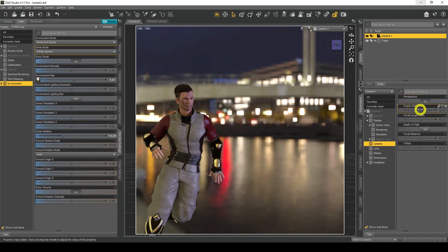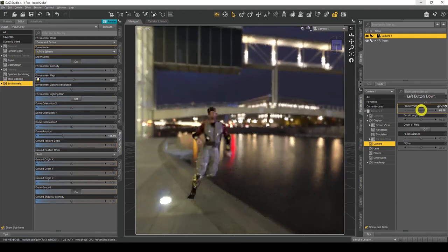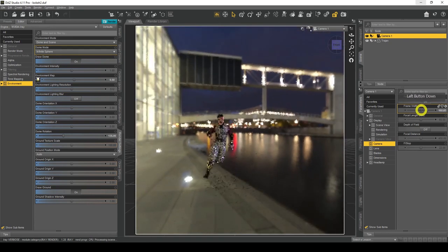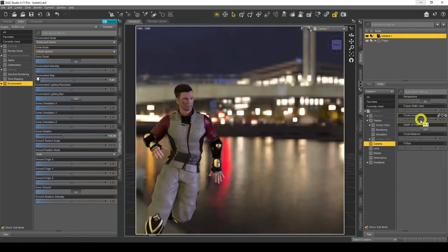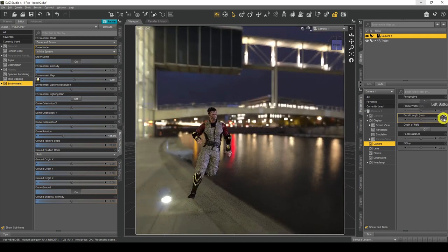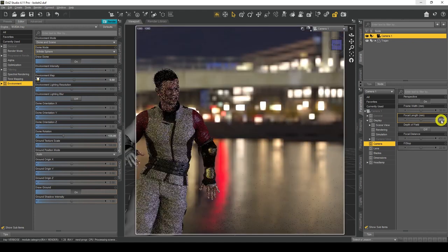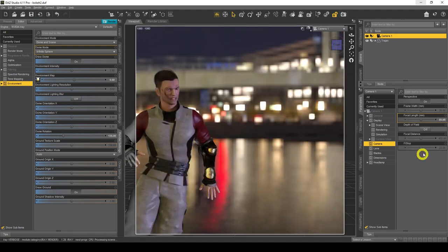Frame Width lets you increase or decrease it — it's almost like a zoom-in/zoom-out feature. Then we've got Focal Length, which is basically zooming in or out of the lens. Anything less than 35mm is considered a wide lens, around 50mm is your standard lens, and anything more than 85mm is your telephoto lens — a more zoomed-in kind of shot.